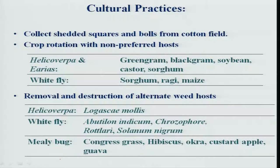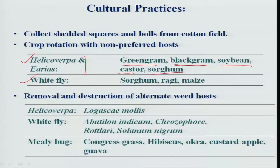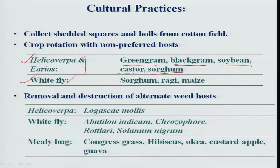Crop rotation is very important, especially where there is a problem of Helicoverpa and whitefly. If you rotate cotton with green gram, black gram, soybean, castor, or sorghum, you can avoid the major bollworm complex including Helicoverpa. For whitefly, which is also a virus vector causing CLCV, it is better to rotate cotton with sorghum, ragi, or maize.